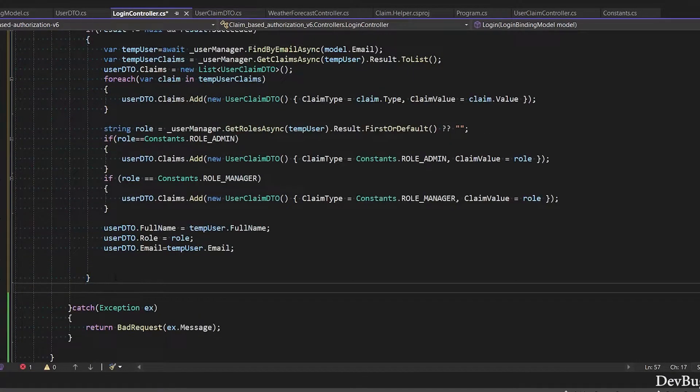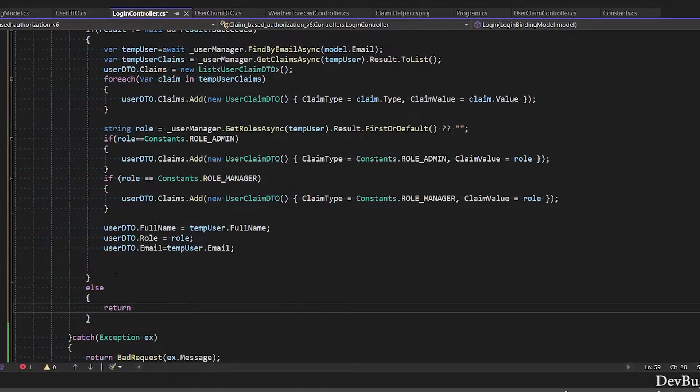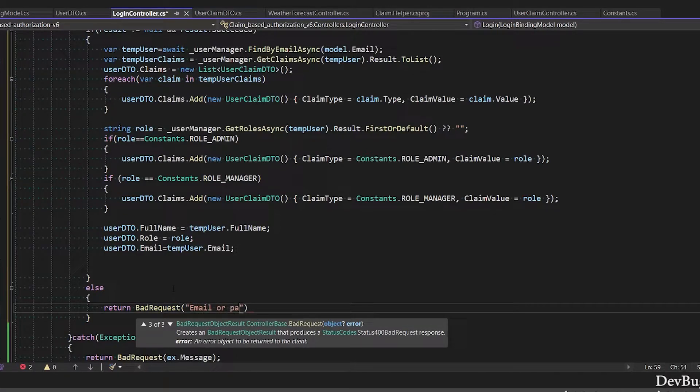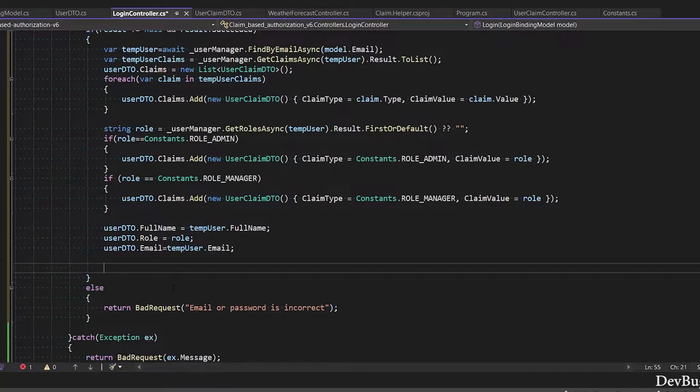If succeeded is false, then I will return bad request. In bad request I will return 'email or password is incorrect'. Return user DTO object.